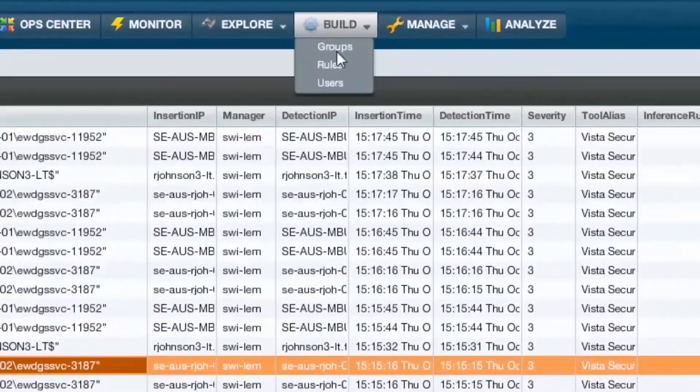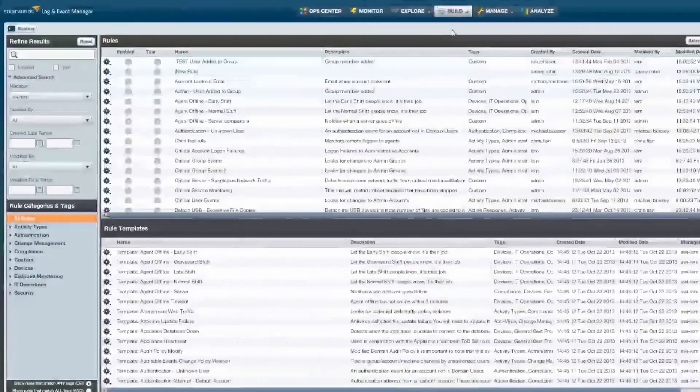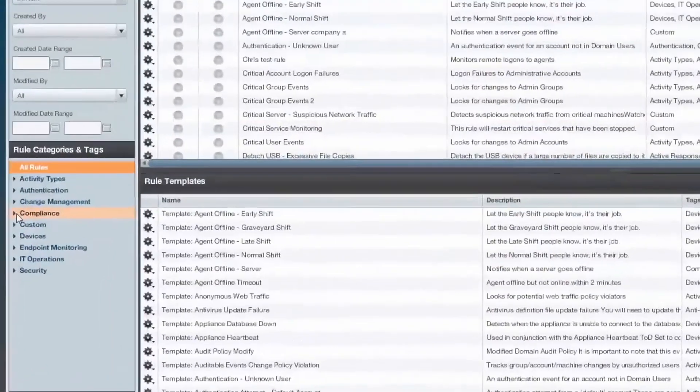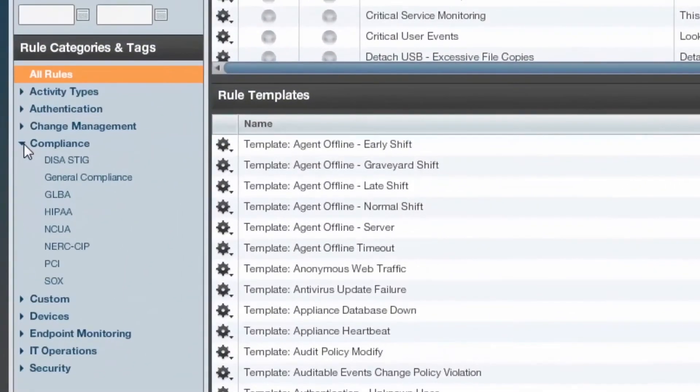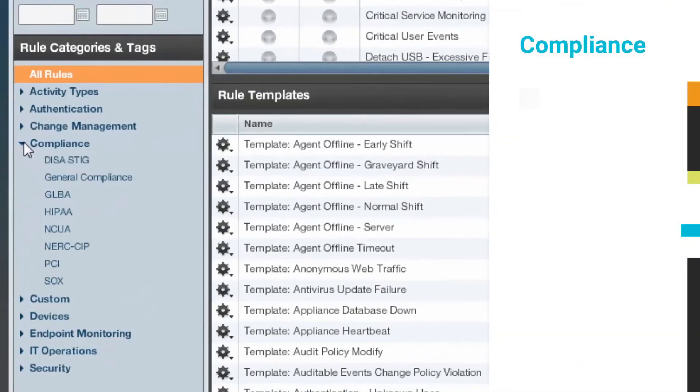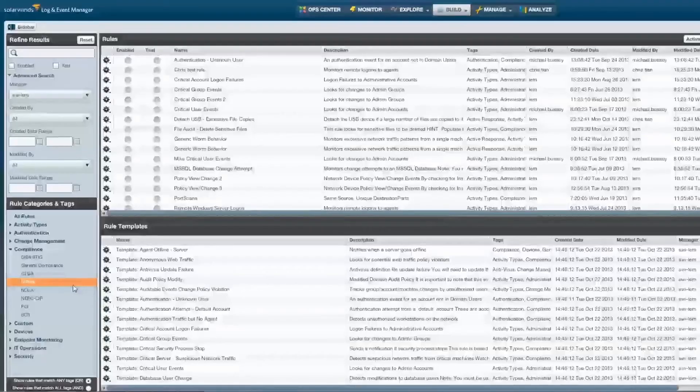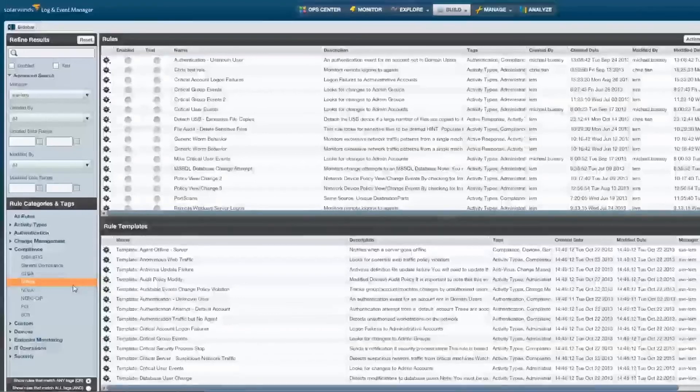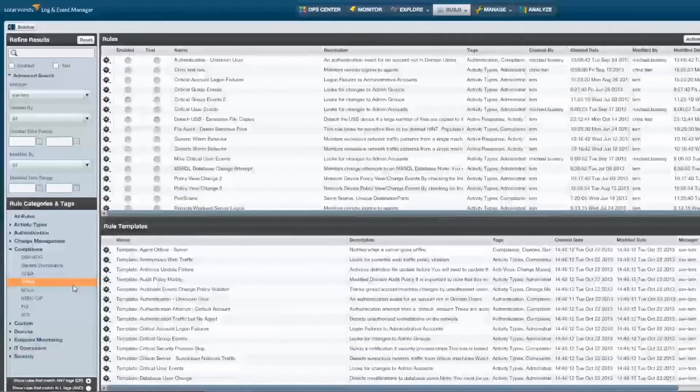Last but not least, compliance initiatives all but spell out that a SIEM system is critical in establishing and maintaining compliance with requirements like PCI, HIPAA, Sarbanes-Oxley, and others, not to mention countless internal audit requirements. LEM includes content categorized specifically for compliance, making it easy to find various rules and reports applicable to a range of industries.